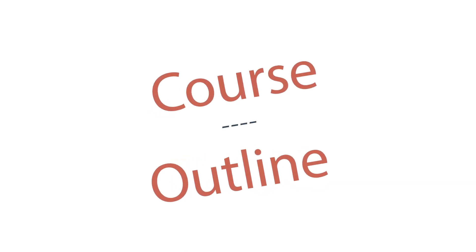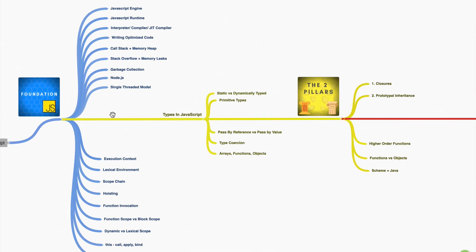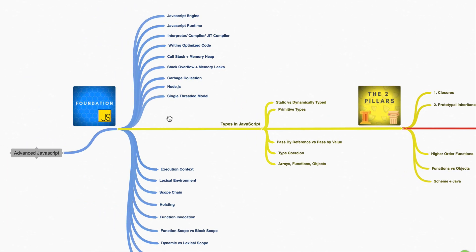This is our course outline and the course starts off with the foundations to make sure that we have those building blocks in place to learn best practices, advanced topics, and how to write clean code.